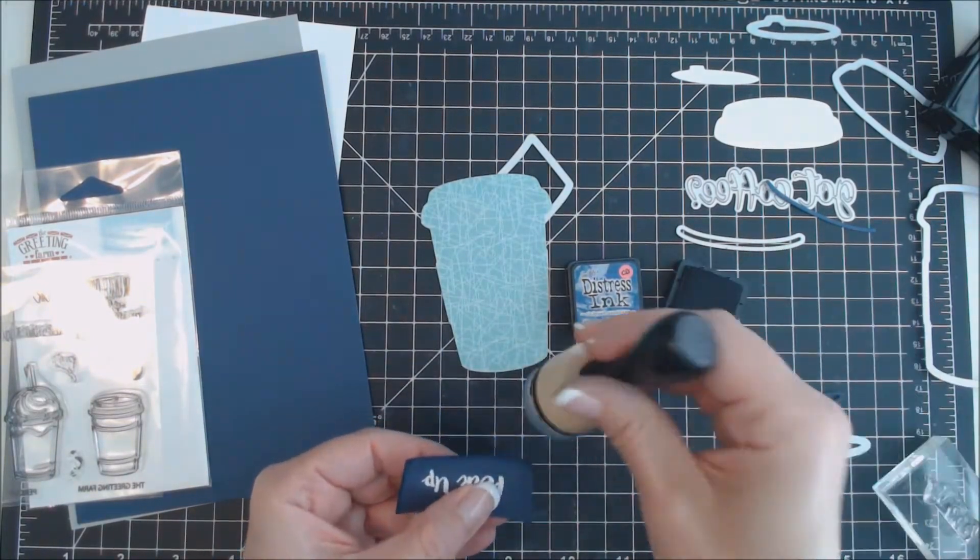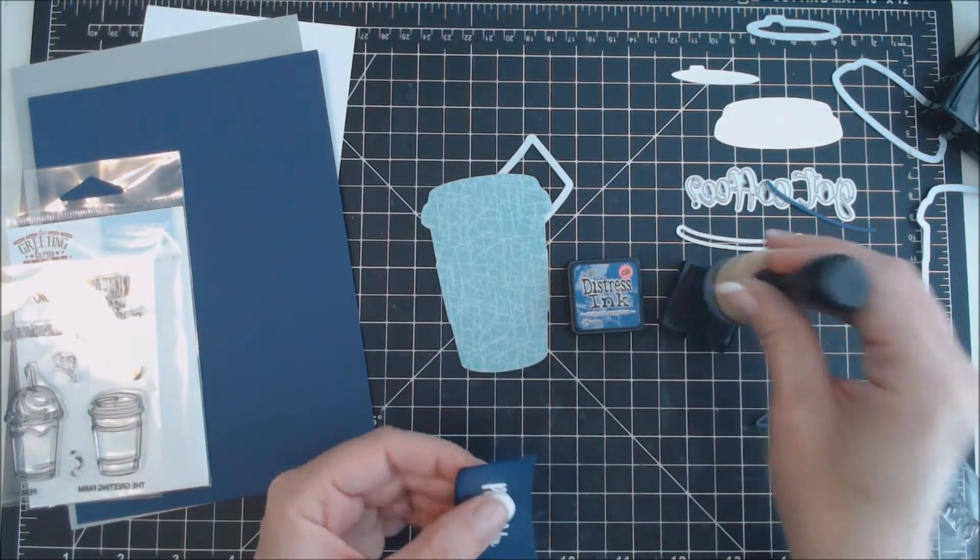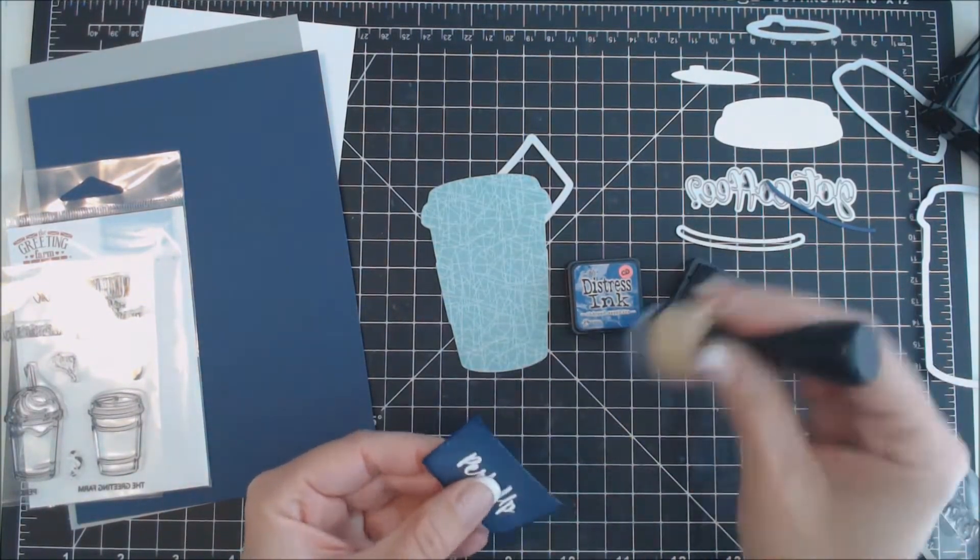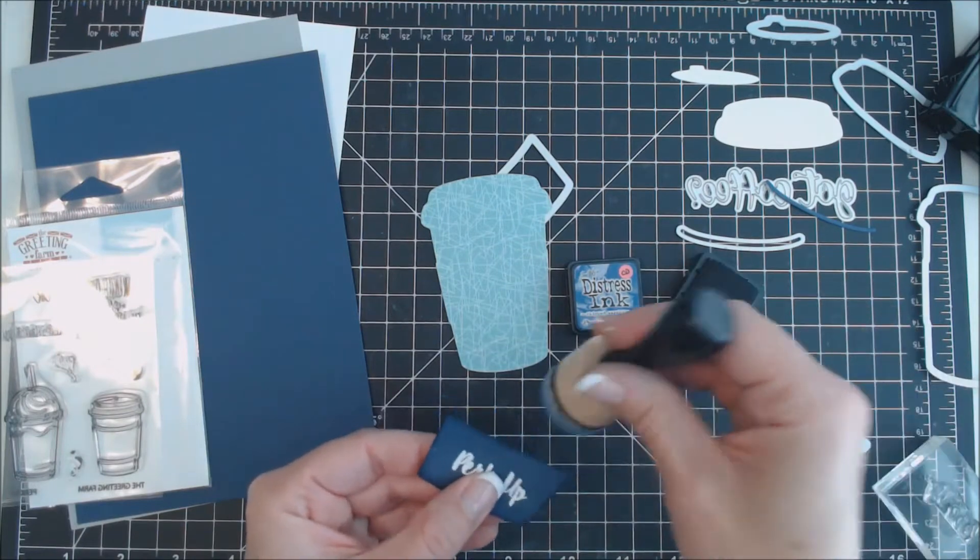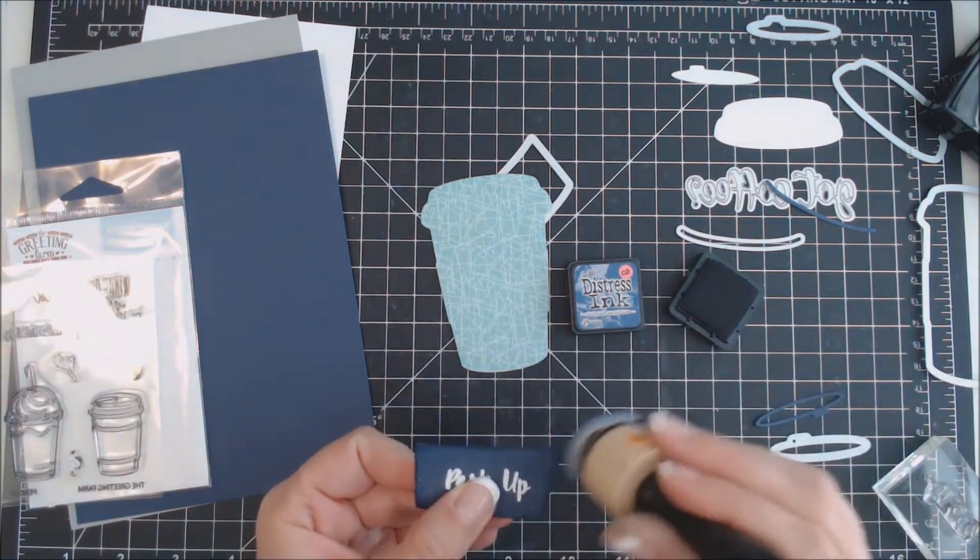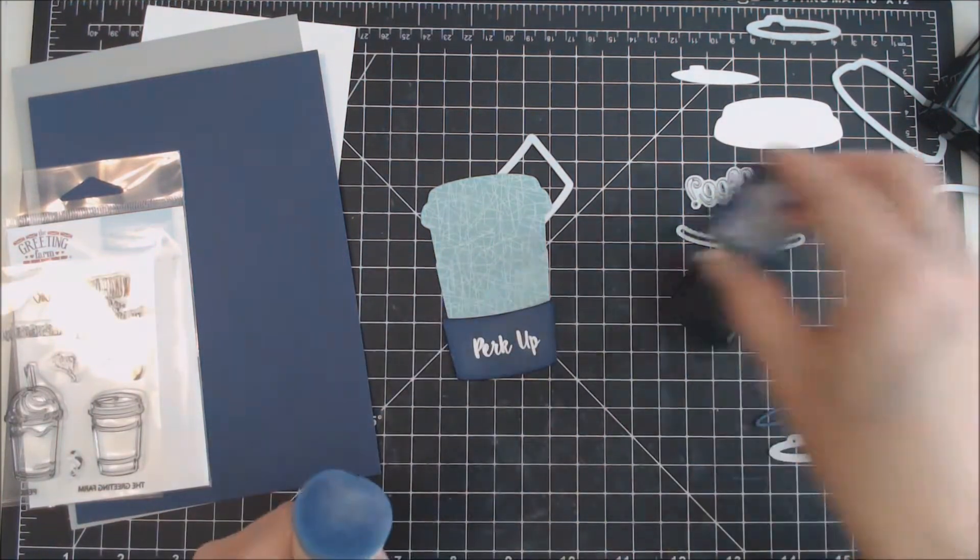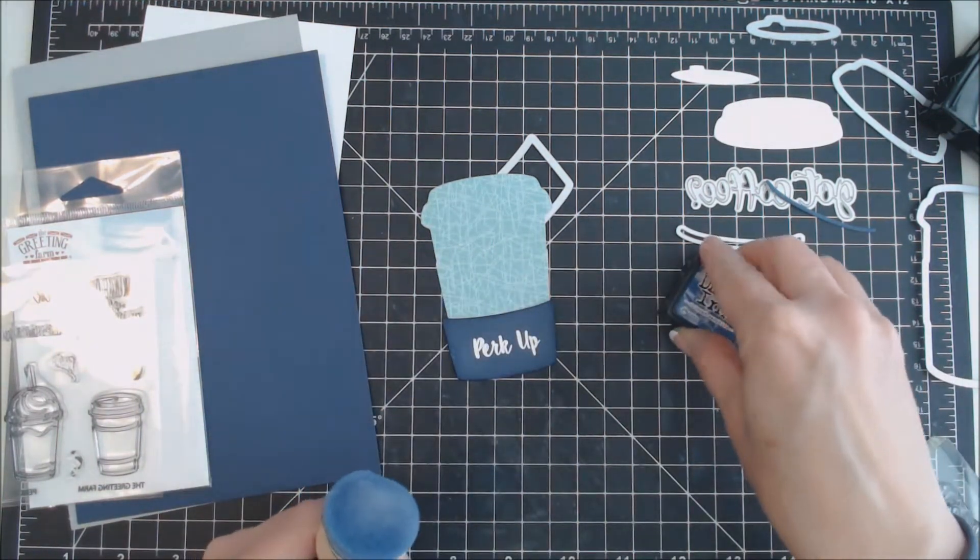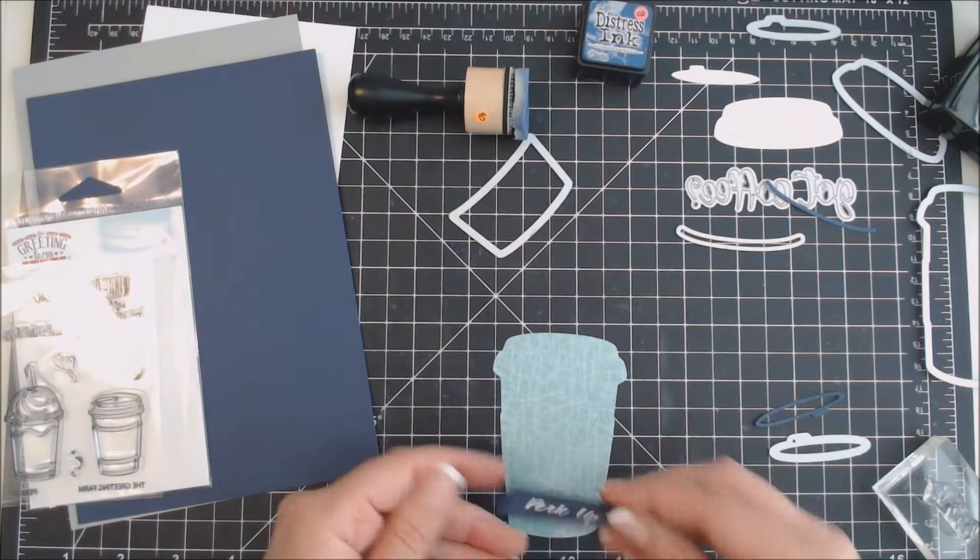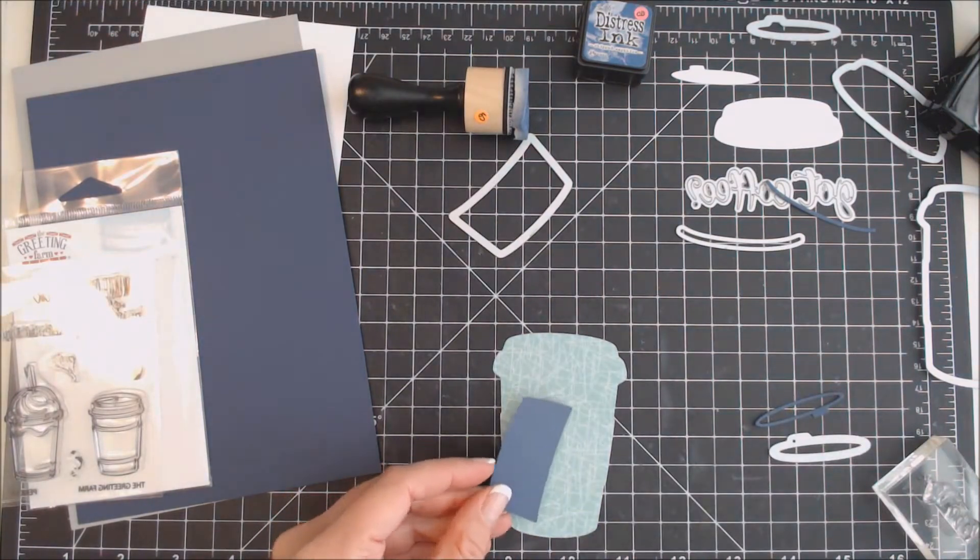I inked up the edges of the coffee cozy with some Chipped Sapphire distress ink just to give it a little bit more dimension so that it stands out better on the coffee cup.